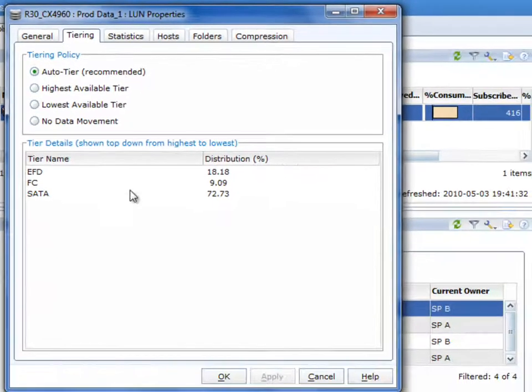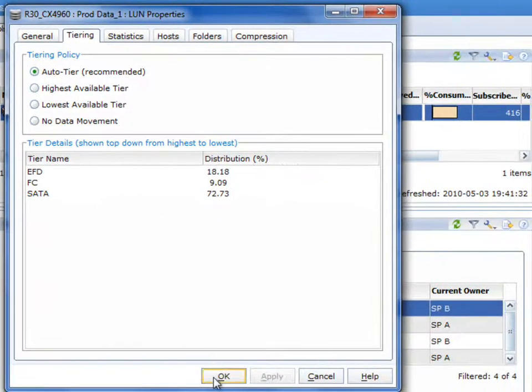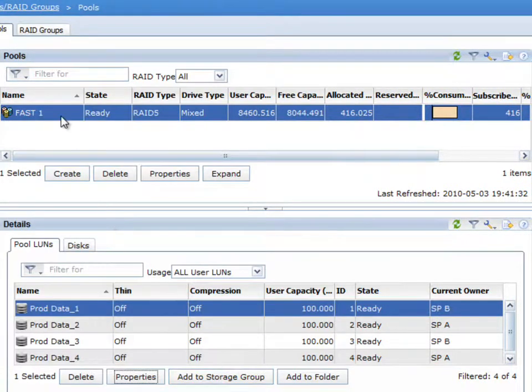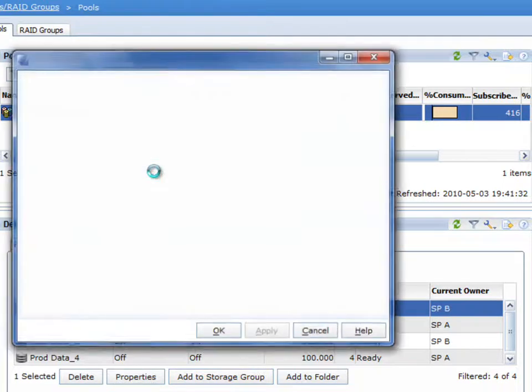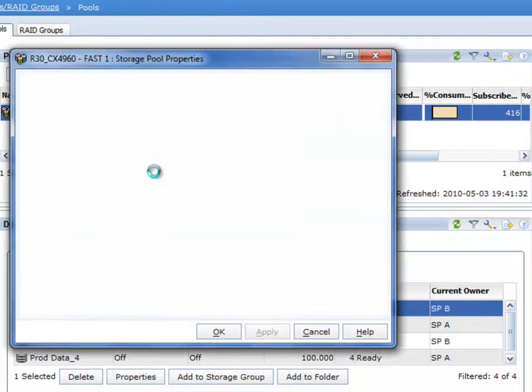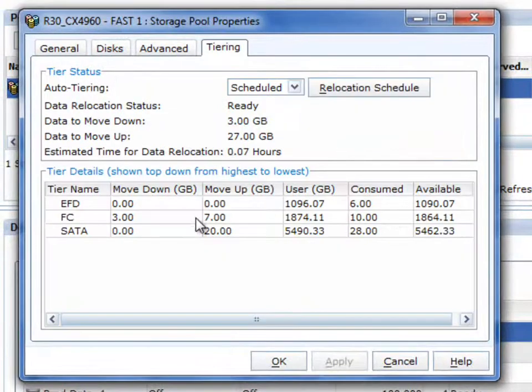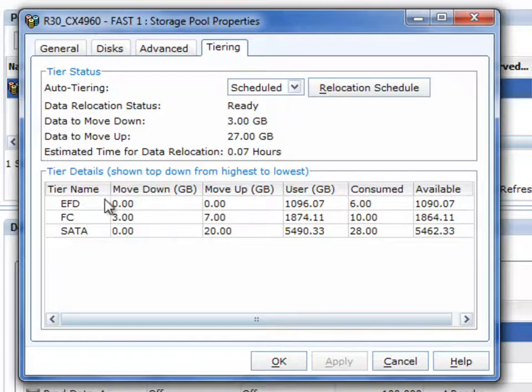You can change the default policy if you'd like, but in most cases, we expect that most customers will just leave it to auto-tier. And if we take a look, you can also manage at the pool level what's going on in terms of the overall pool.